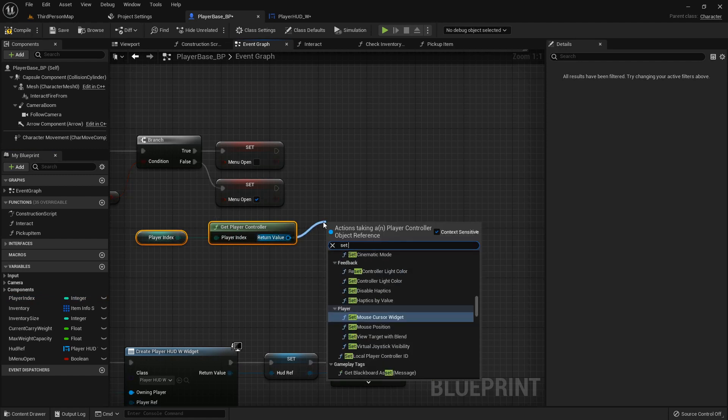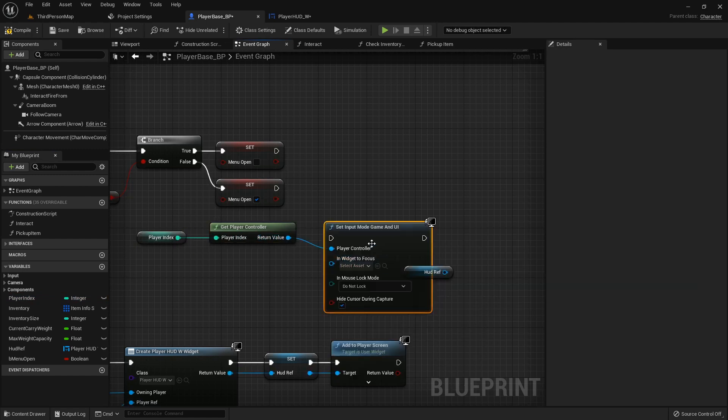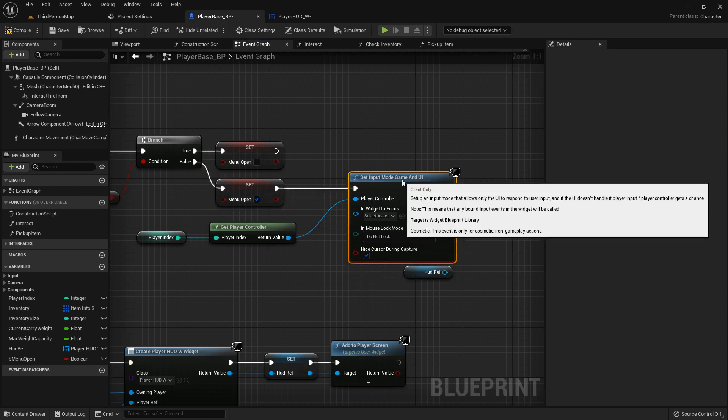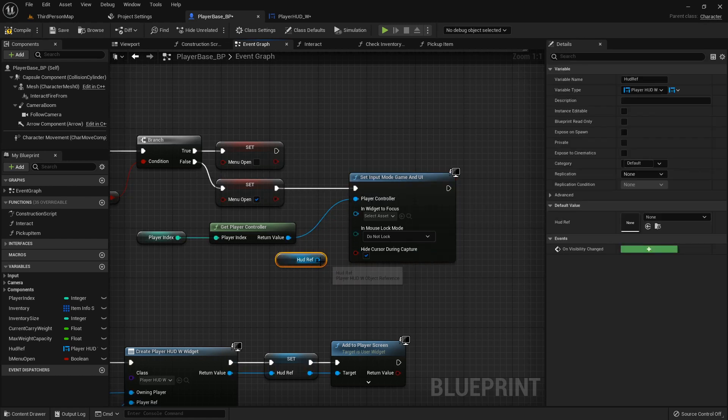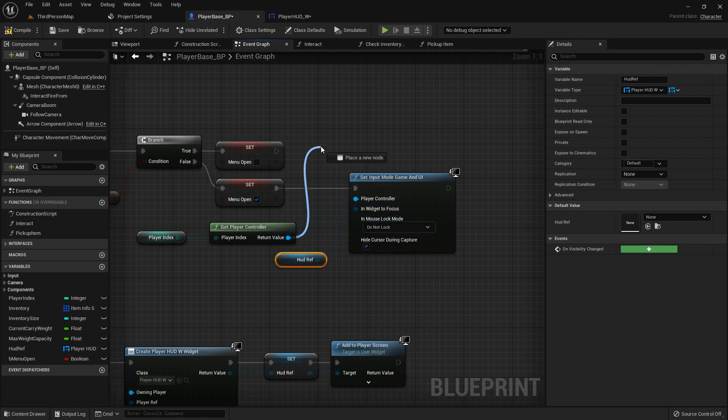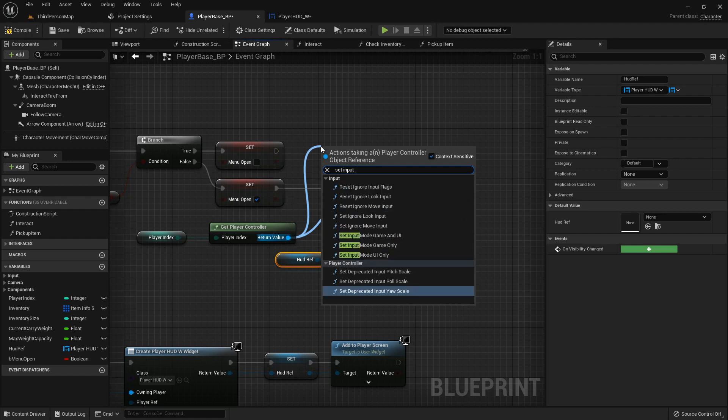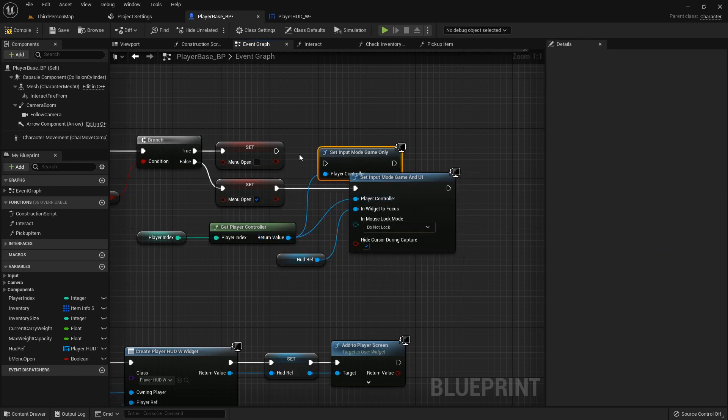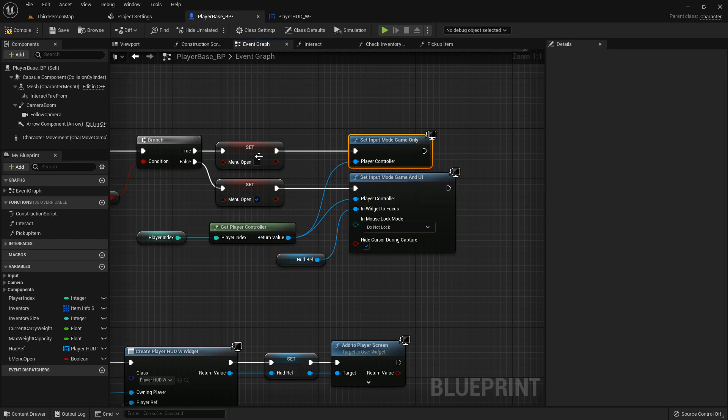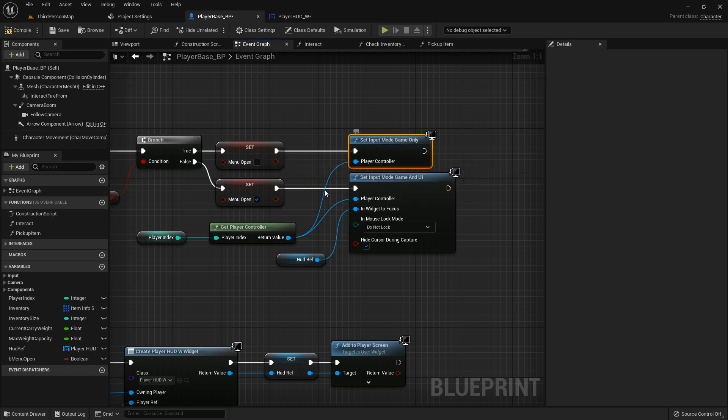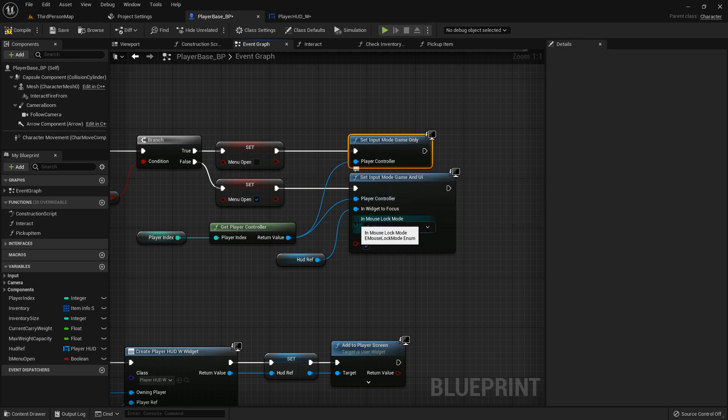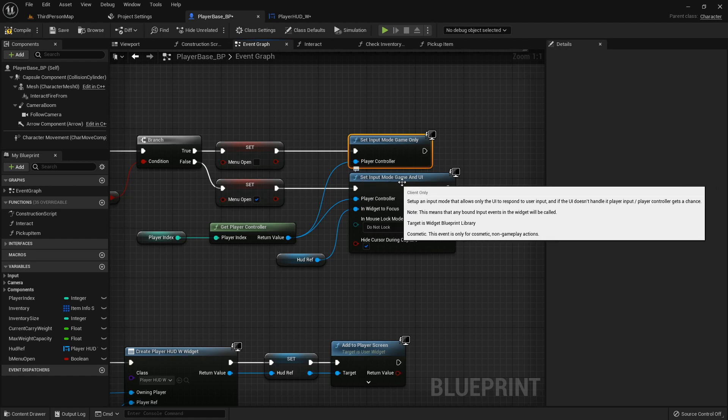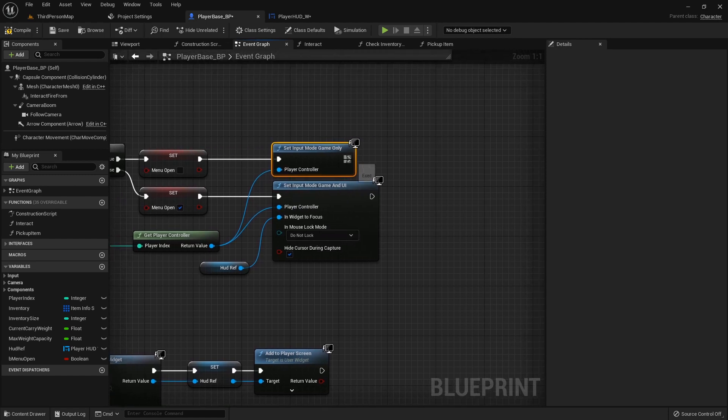We'll move that over here. Let's get player controller, we'll plug in our player index and we want to set input mode game and UI. The widget we want to focus in is our HUD reference. Then up here we will set input mode game only. When we're closing the menu we're going back to game only and when we're opening it we're going to set our input mode to game and UI so we can interact with it.